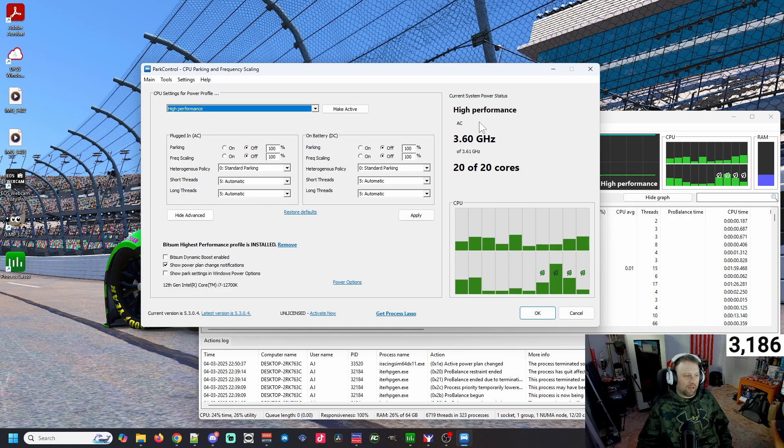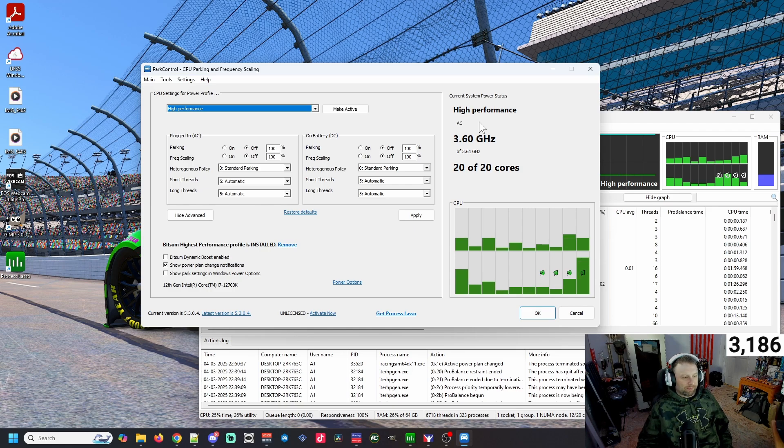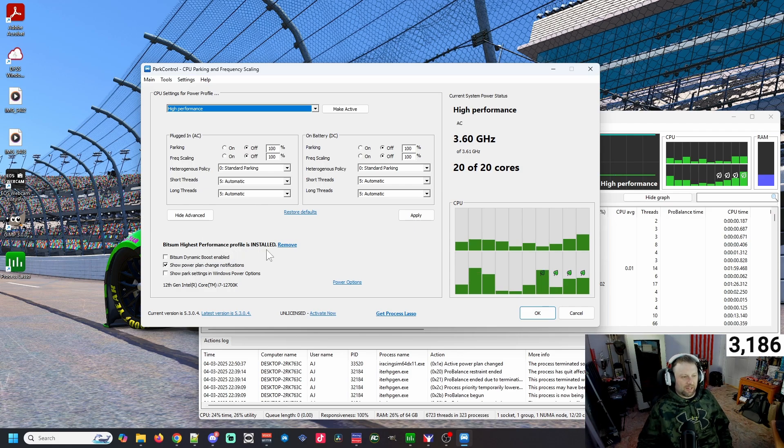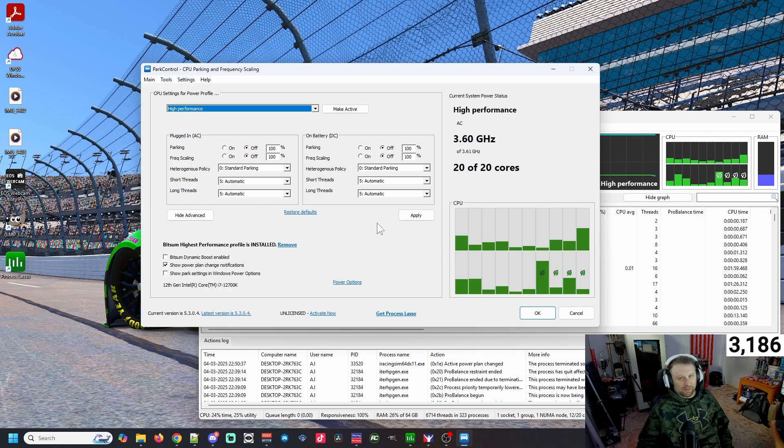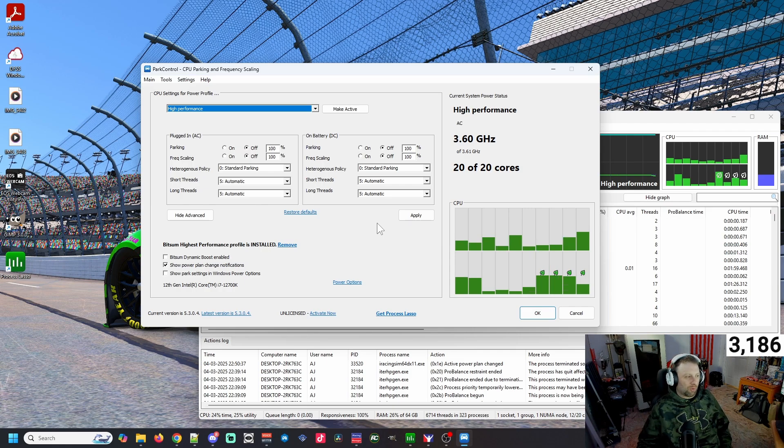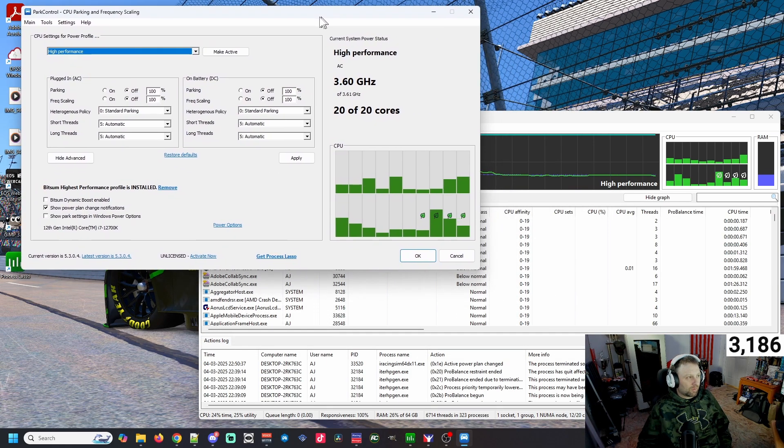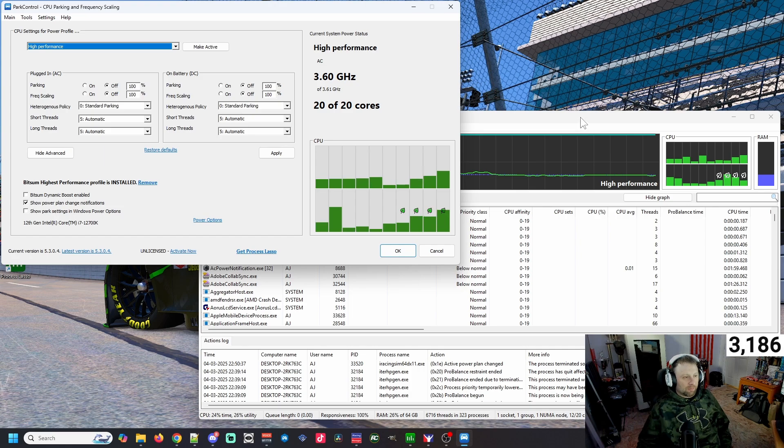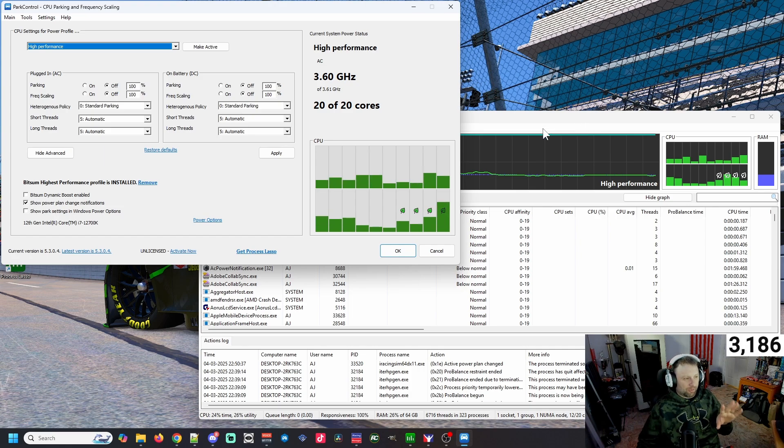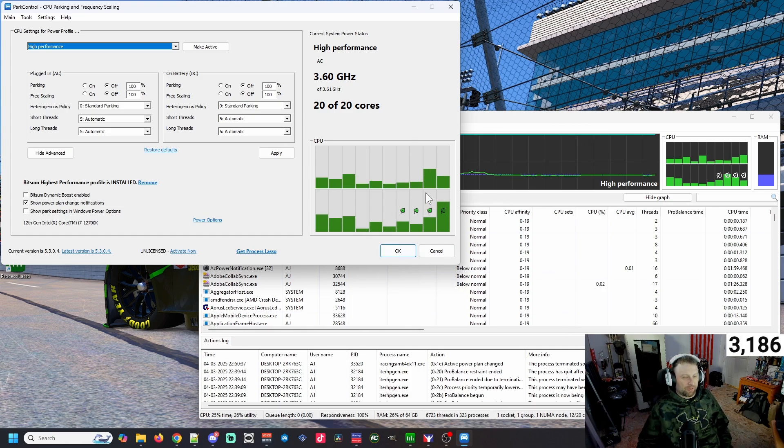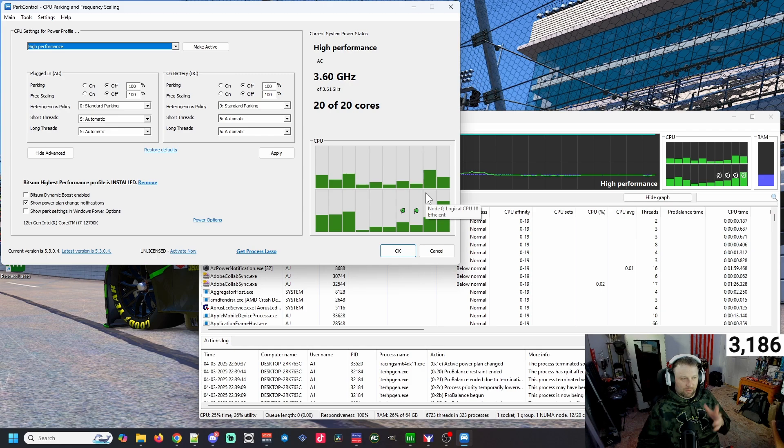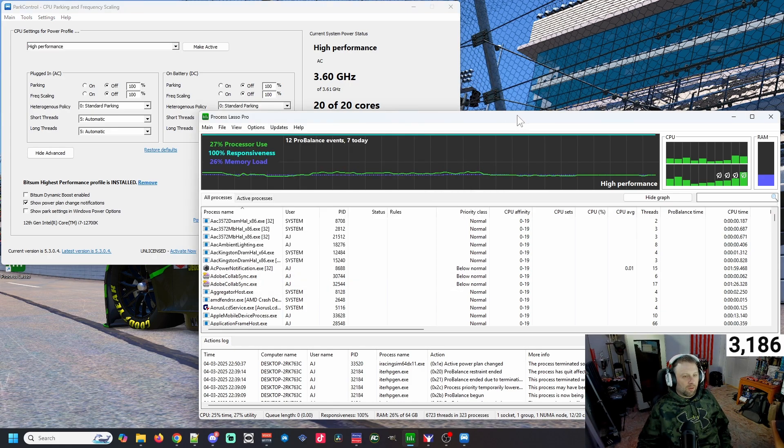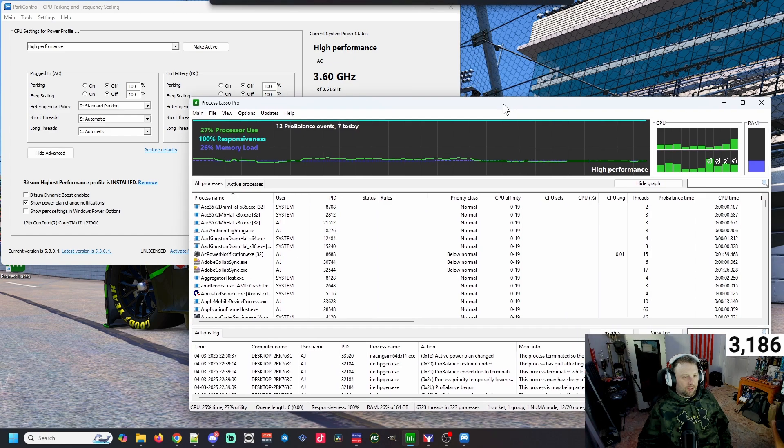Make sure that you see 20 out of 20 and you should see your gigahertz basically maxed out for whatever processor you have. With the paid version you can click on some dynamic boosts and things of that nature, but it just doesn't make sense to me. The main thing that I'm concerned with is the actual core parking. That is Park Control. When you're done, click OK and it'll run down in your system tray.